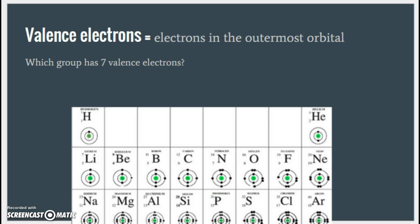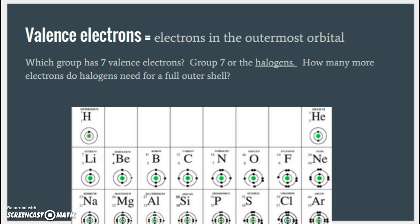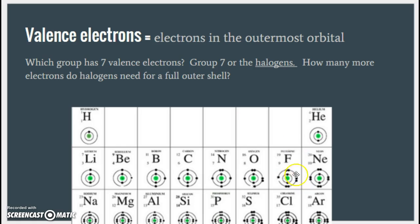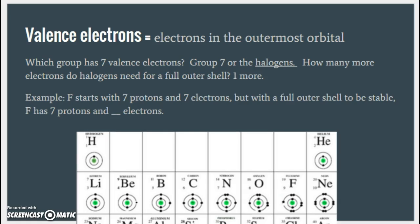Seven electrons in the outermost orbital would be group seven, the halogens. Write down: halogens equals group seven. How many more electrons do halogens need for a full outer shell? A full outer shell has eight total, and halogens have seven, so they need one more electron.